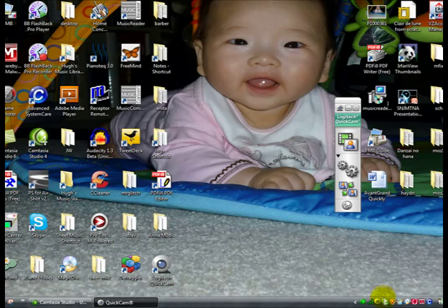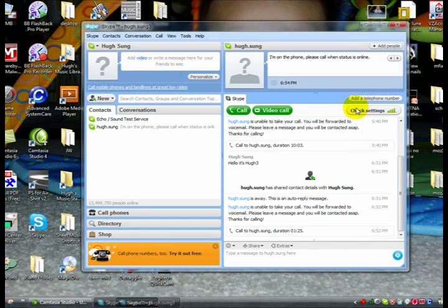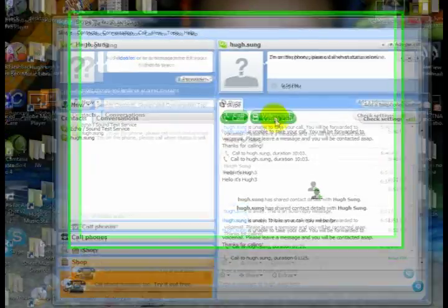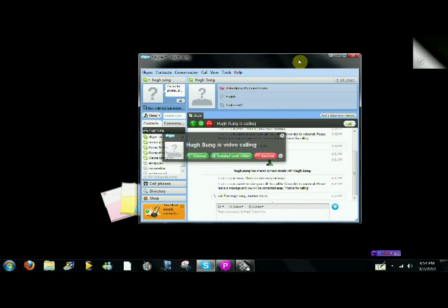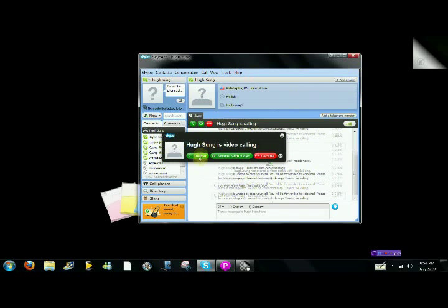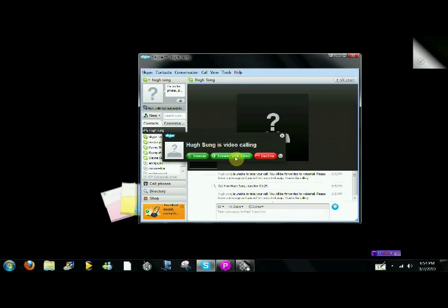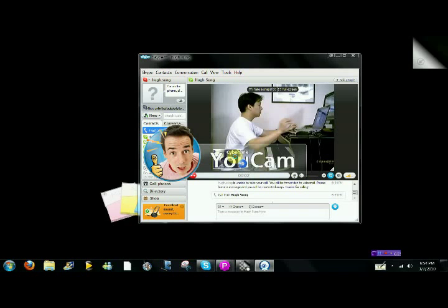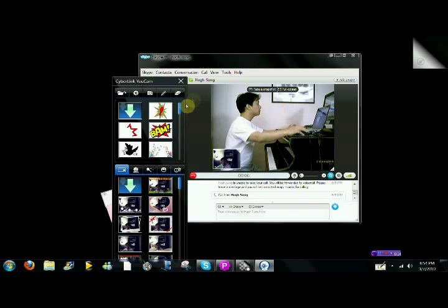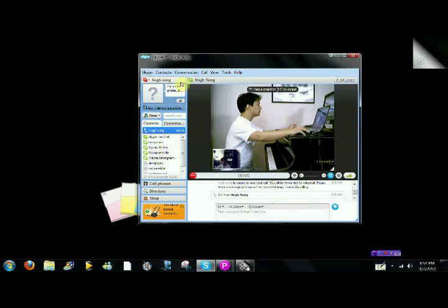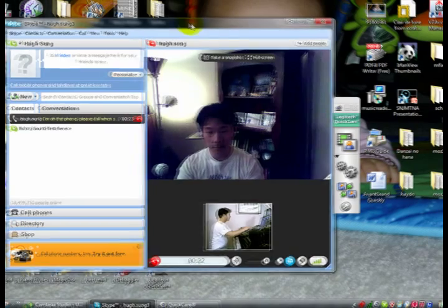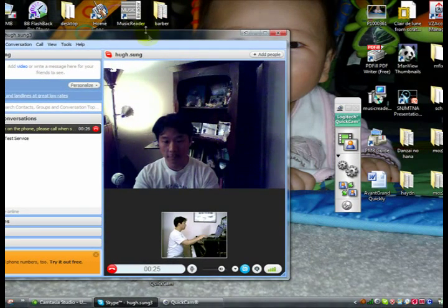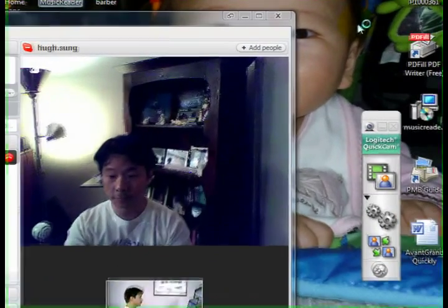Let's take a look at using Skype and MusicReader together. I'm going to open up Skype, select my contact, and place a video call by clicking that button. Switching over to the student's computer screen, you can see the student is receiving the phone call and can press the middle button to answer it by video. In just a second, the webcams will be activated and you'll be able to see the camera view in the main window, with a smaller view of your own camera in the bottom left.